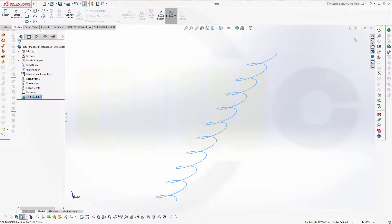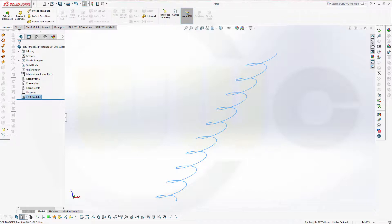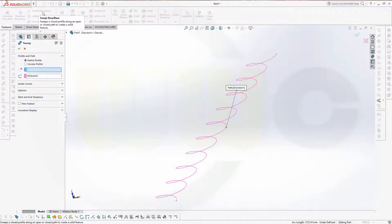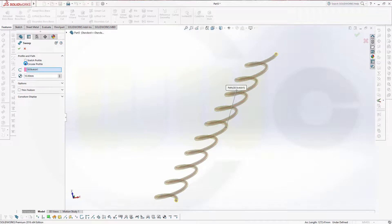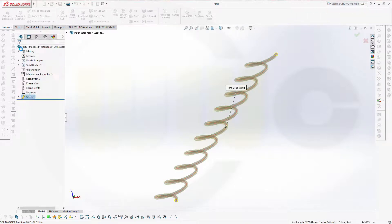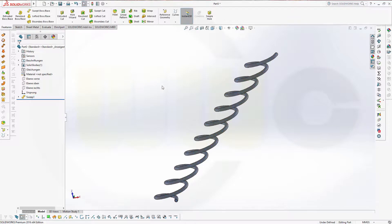Leave the sketch, and now do a swept feature, select a circular profile, let's say 10 millimeters, and confirm. And I'm done.